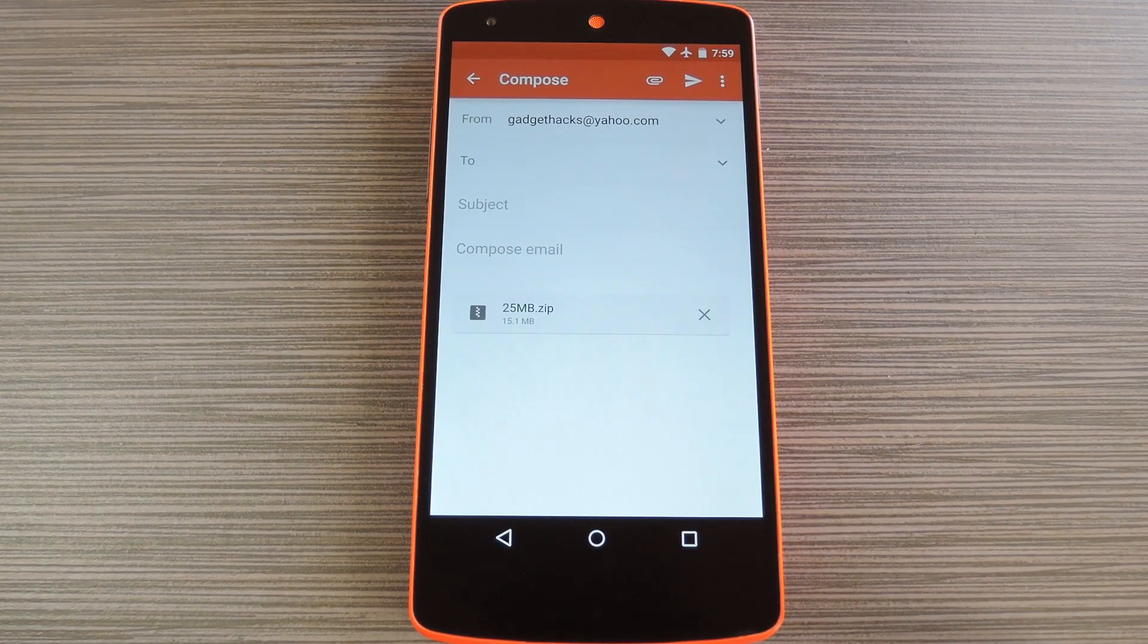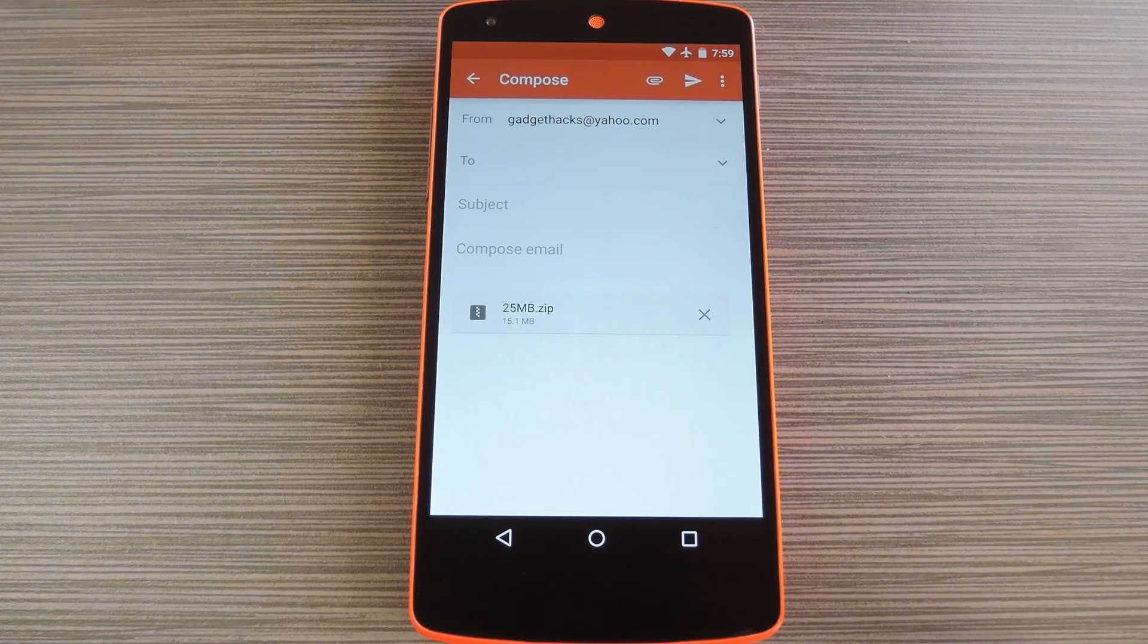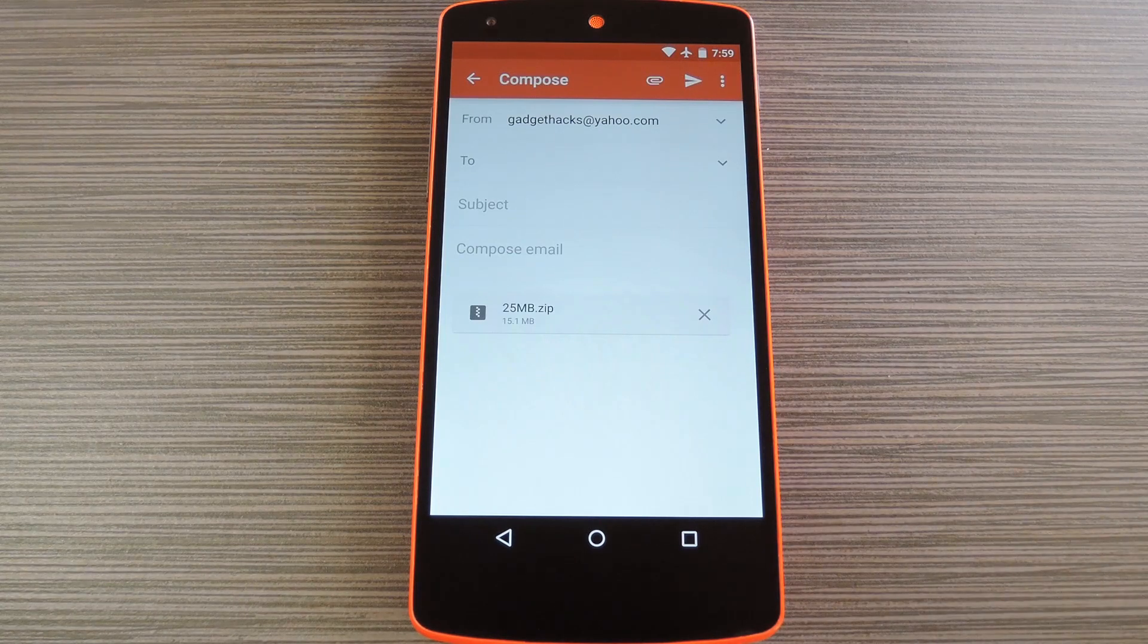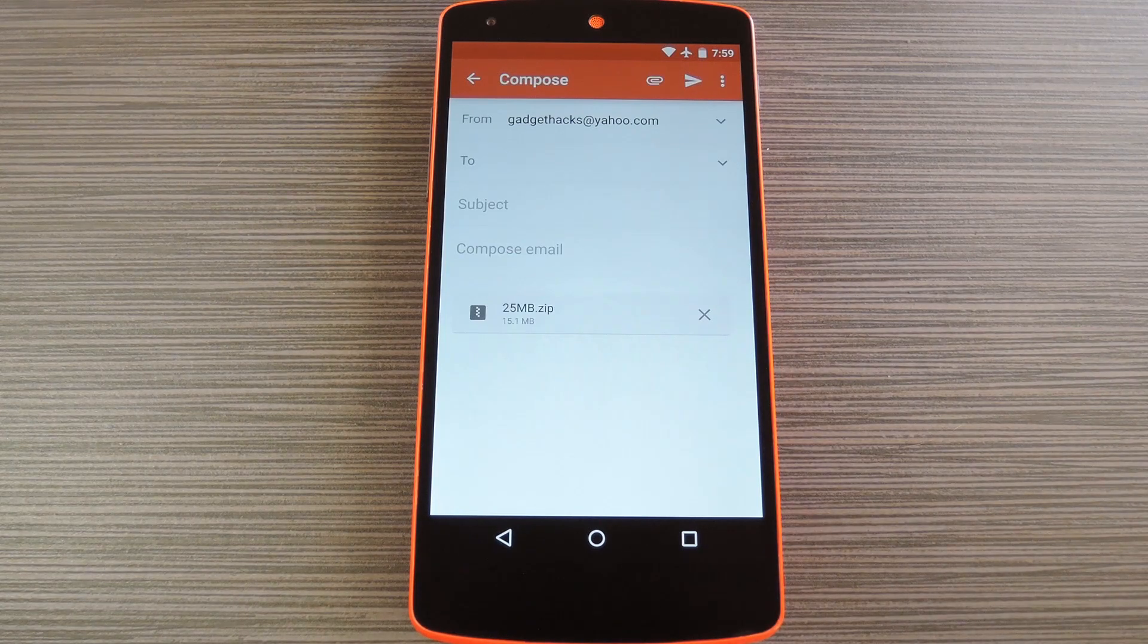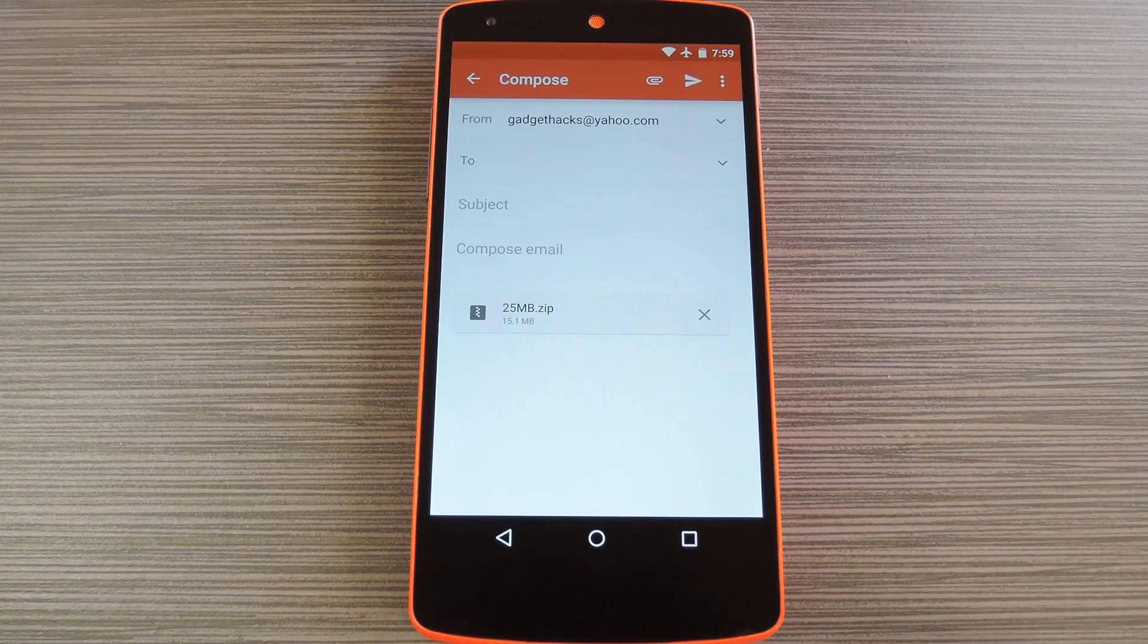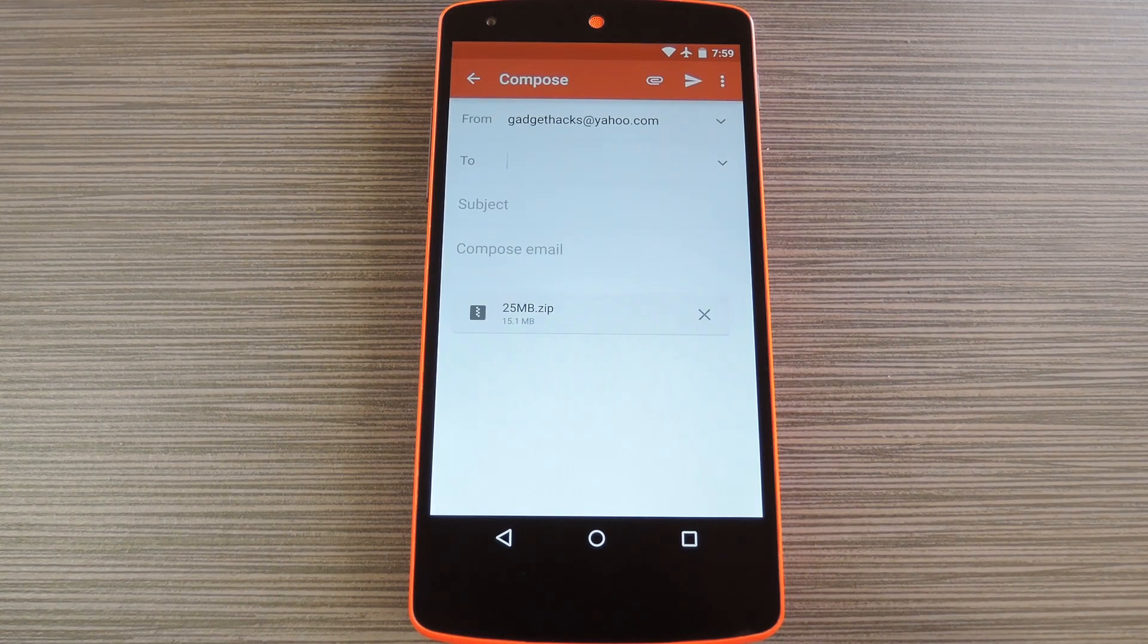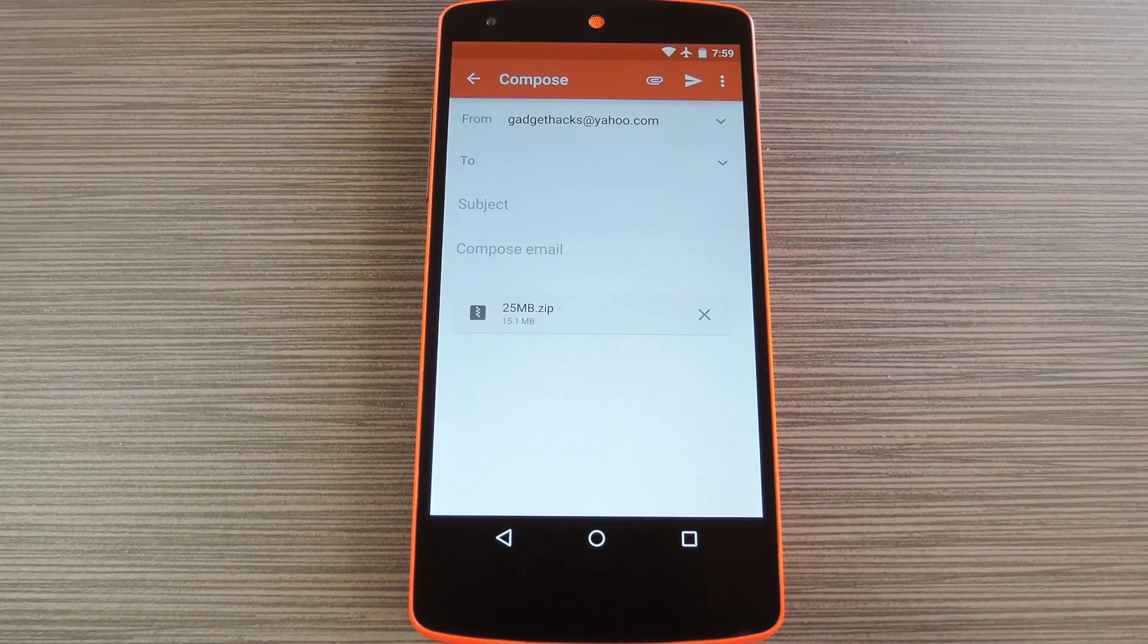When you get back up, no further setup is required. From now on, when you're using one of your secondary accounts in the Gmail app, you can attach any file up to 25MB. So it's a minor tweak, but the functionality it brings is a huge improvement.